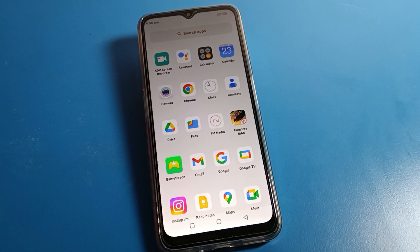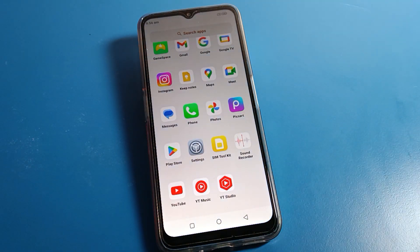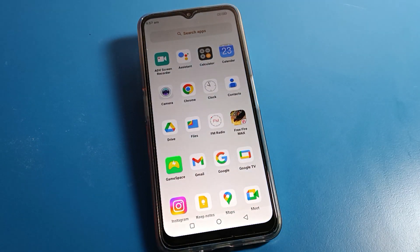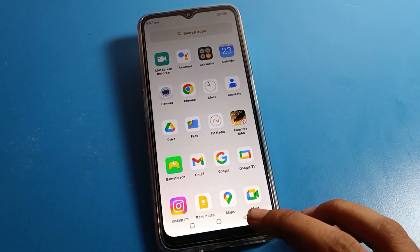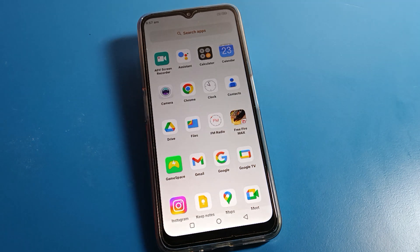Hello friends, welcome back to the video. Today we are going to talk about Lava phone settings. I am going to show you how to share a WiFi network from a Lava phone to any other device. If you want to share a WiFi network from your phone to another phone or device, we will talk about how to do that in this video.